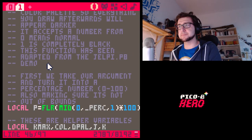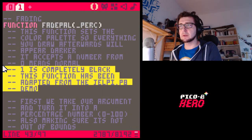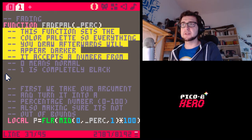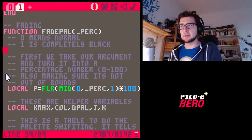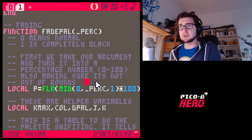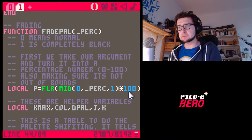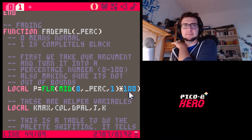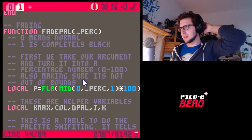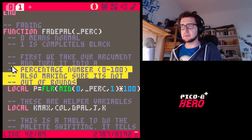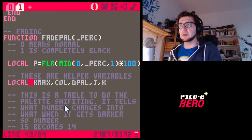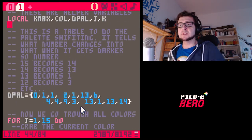I went into that code and checked out how the fading works, and I basically adapted it. So: zero means normal, one is completely black. First we take our argument and turn it into a percentage number from zero to 100, making sure it's not out of bounds. Then we create some variables, and here comes the core concept of how we're doing this.